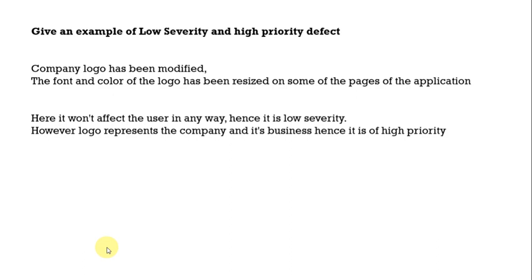But it is representing the company as a whole. That is the company's business. Whenever it comes to YouTube or something they have established already. If something goes with their logo that will impact their business but not the users. That is why which needs to be addressed immediately.